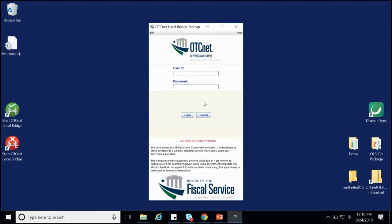As a friendly reminder, each of these demonstrated steps to import your OLB credential file, also known as the INI file, need to be repeated each time you reset your OLB password. Also, every check processing user needs to import their own OLB profile in order to access the OLB installed on their workstation.